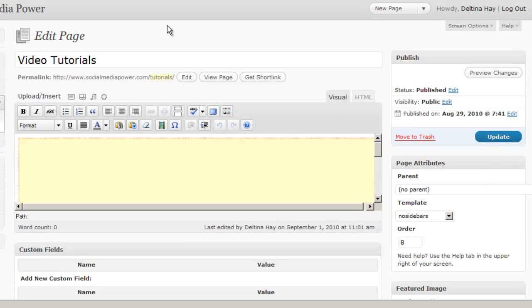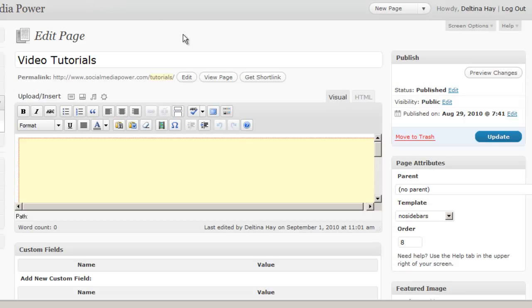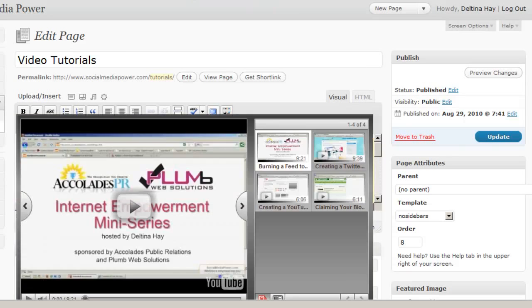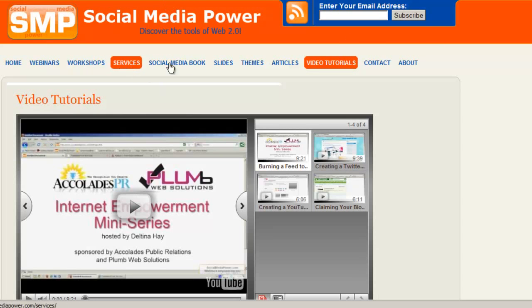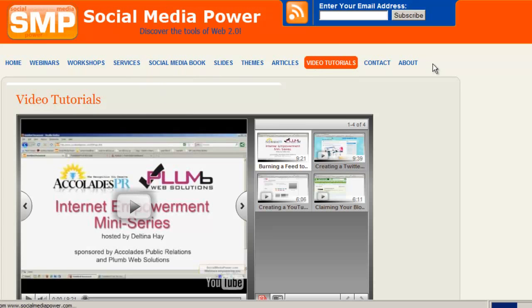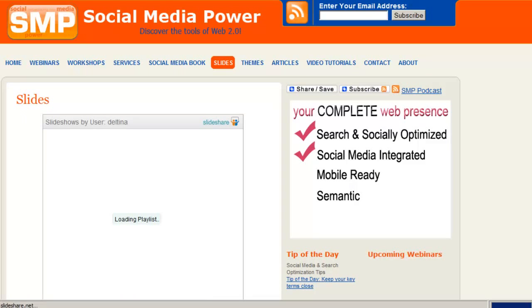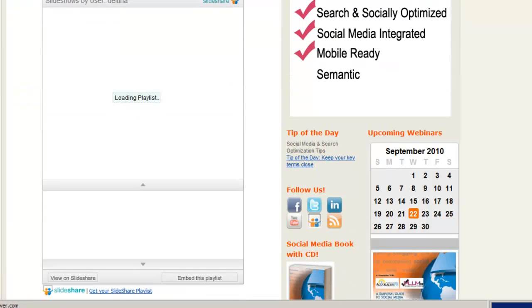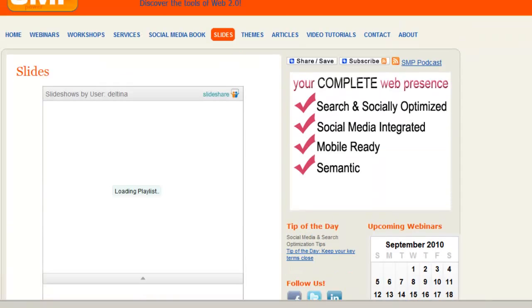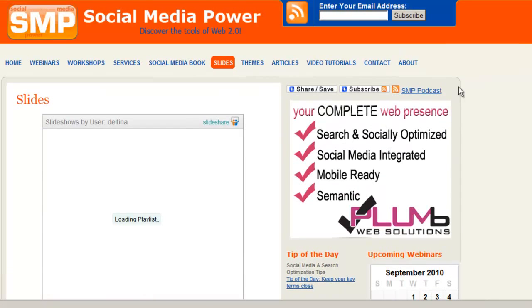Now like I said, some of your themes will come with page templates and some of them won't. Most of them do anymore. And I know for certain that the default template in WordPress comes with some different page templates. Now I want to show you how we embedded that code on the slides page. So we'll look back at that page. Now we do have sidebars on this page so we chose the default template.